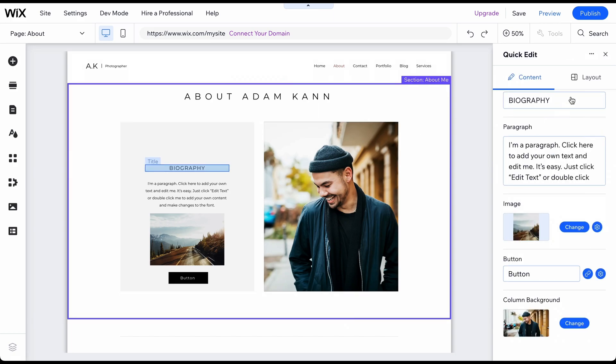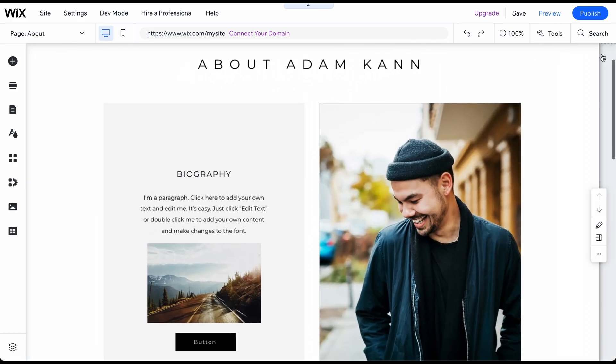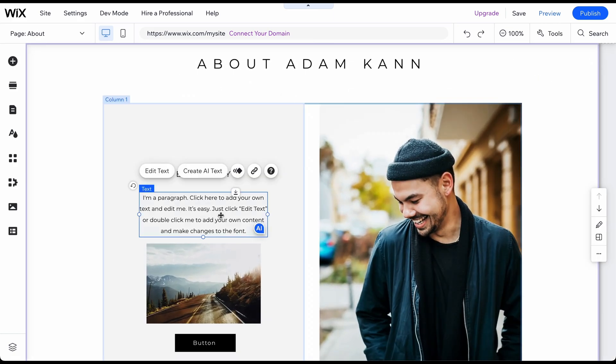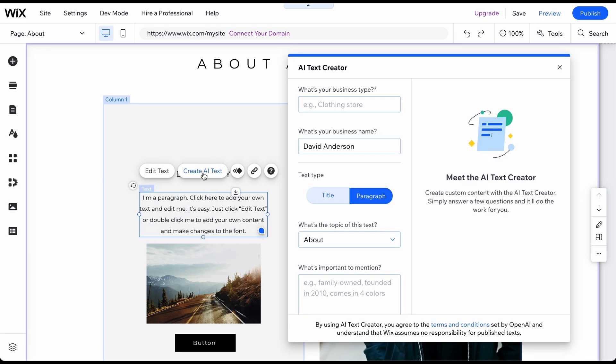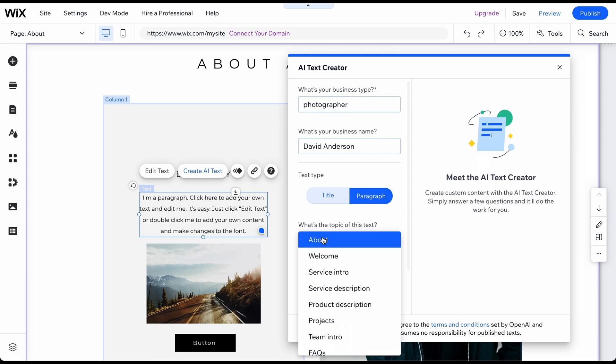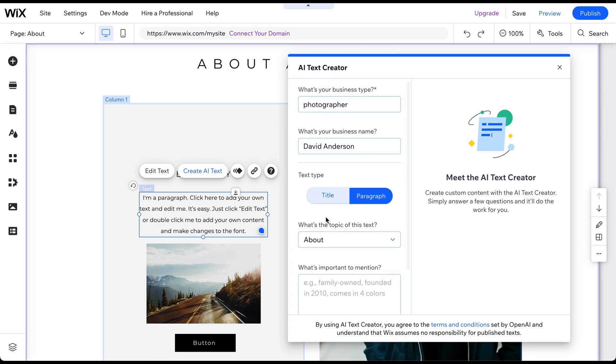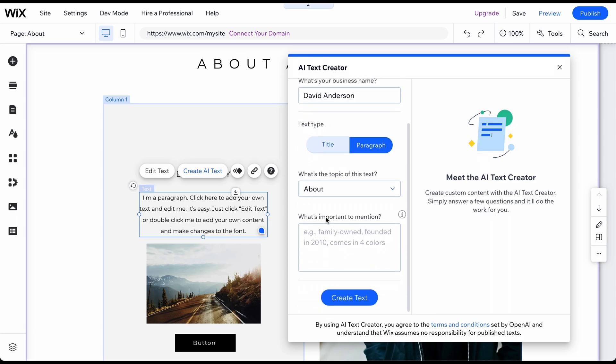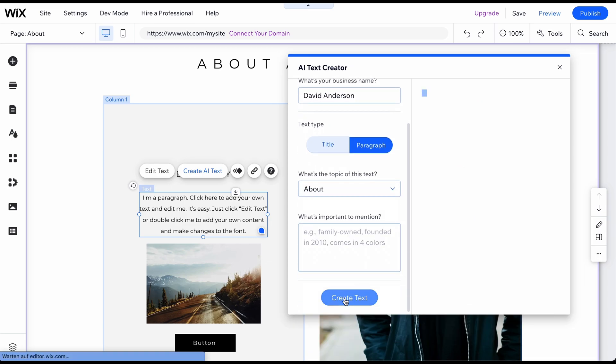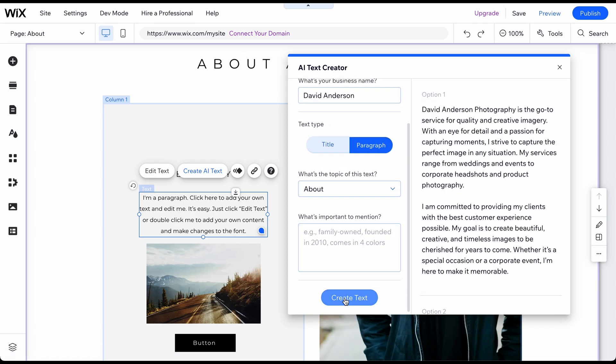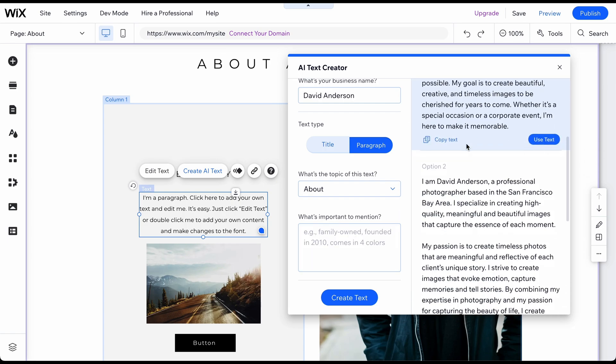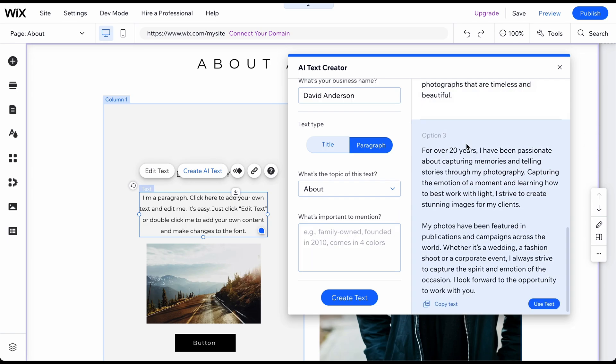The brand new AI Text Generator feature makes it much faster to write content for your website. Here's how it works. To open the AI Text Creator, first click on any text on your website and then on Create AI Text. Add a business type, a topic, and a few details and click Create Text.